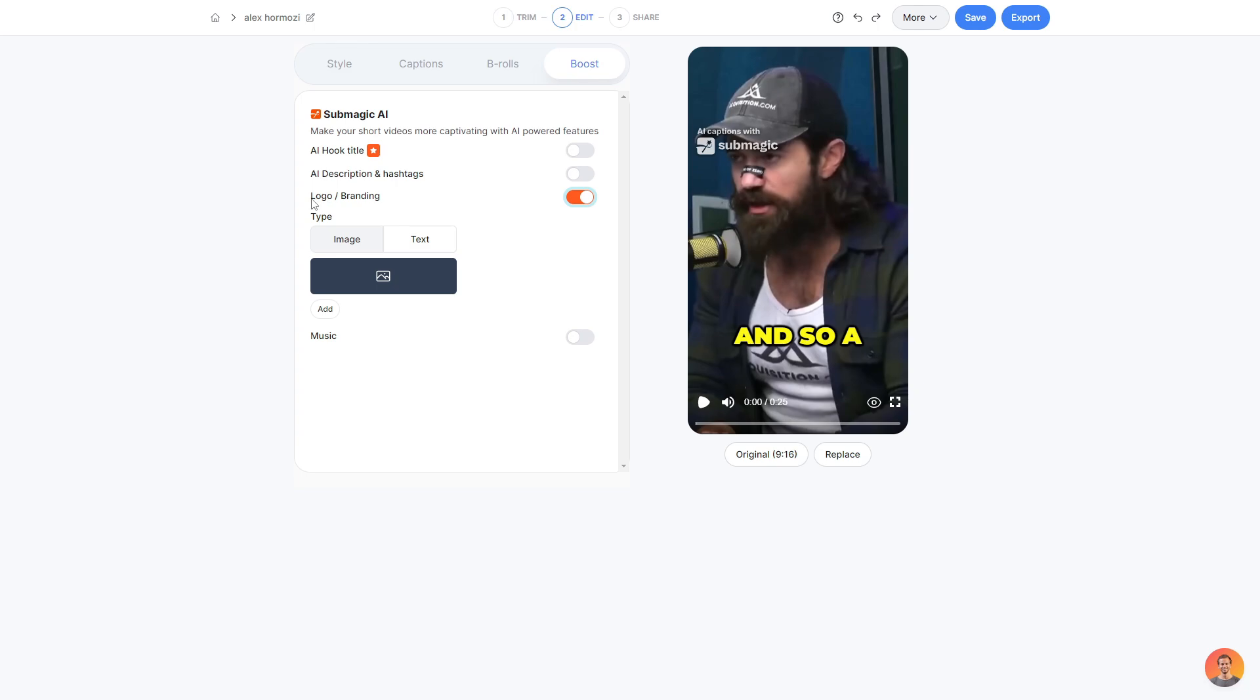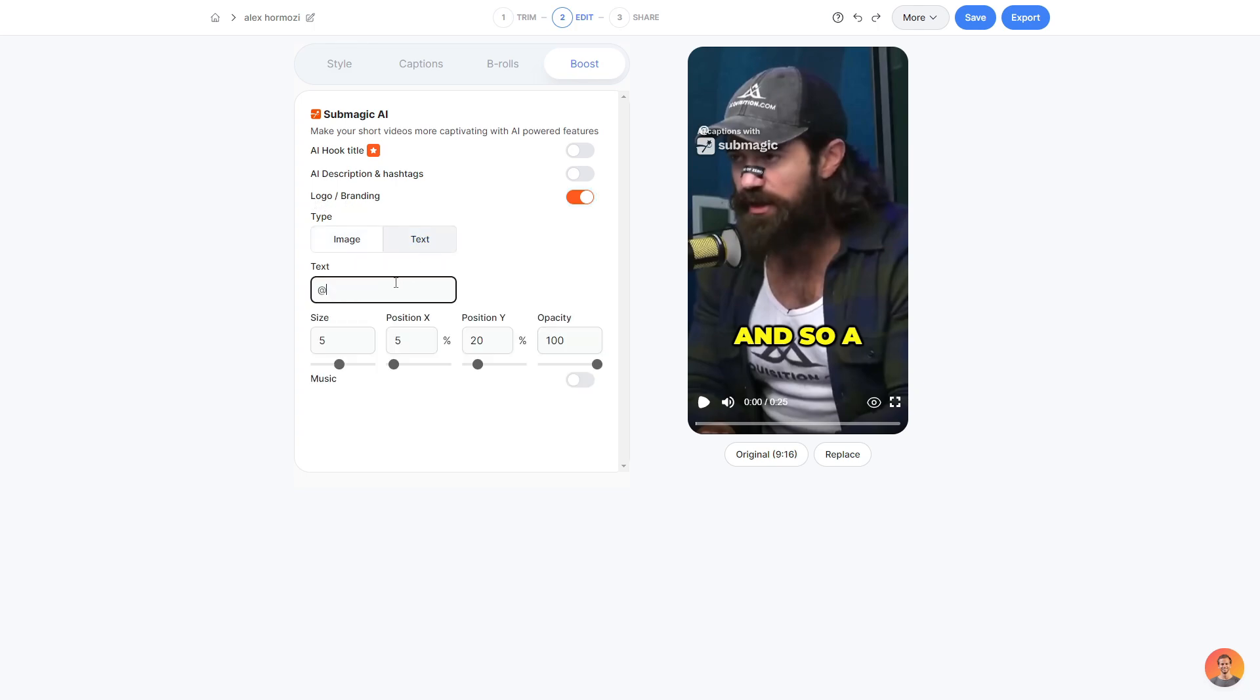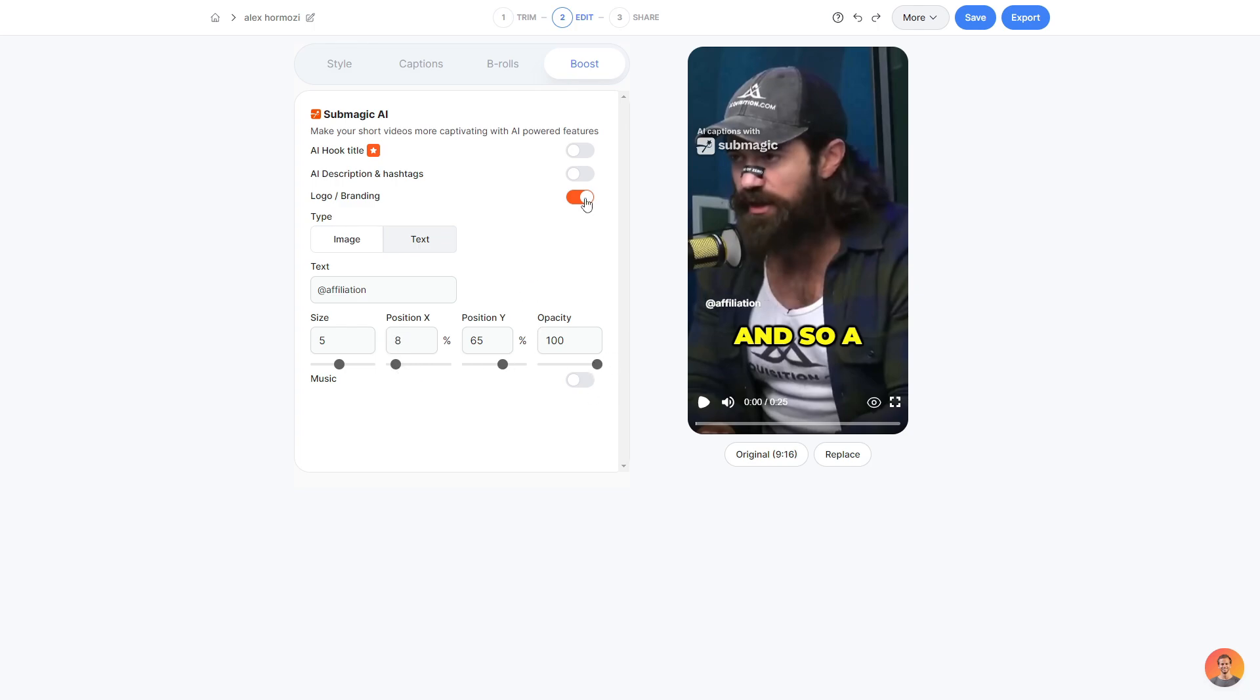Another great little feature is they have a logo and branding area. So you can add your own logo or you can add text. What I like to do is simply just add my channel name here. Then if I go ahead and reposition it, as you can see, it has now added my channel name and I can change the opacity, the size, the position and all of that fun stuff.